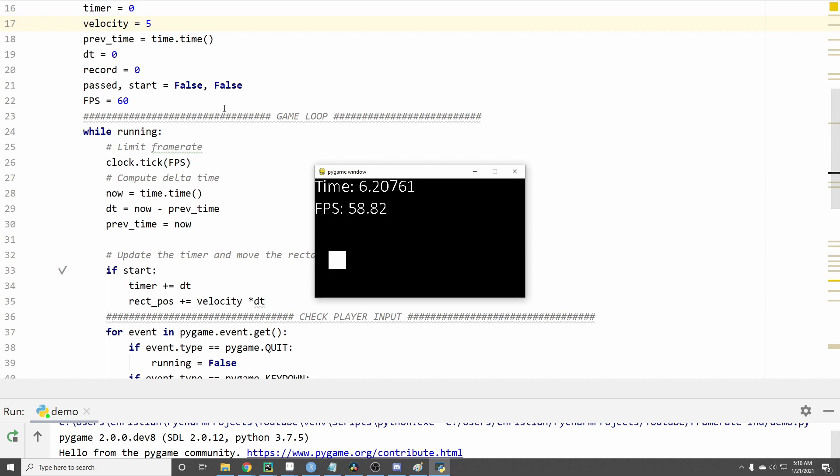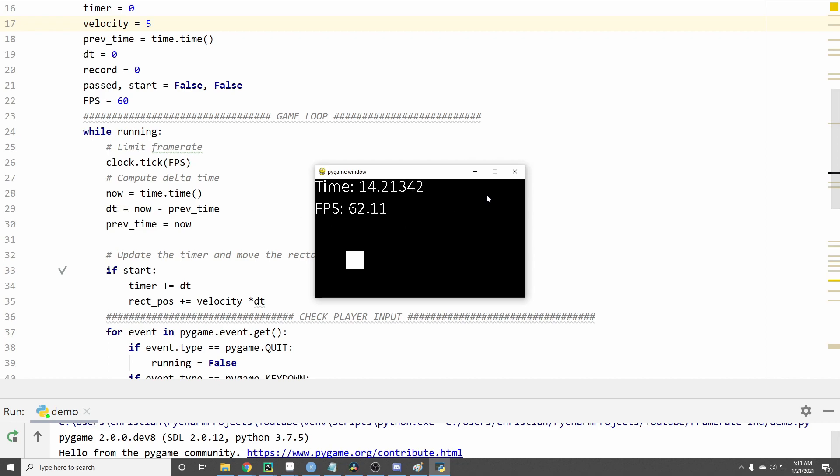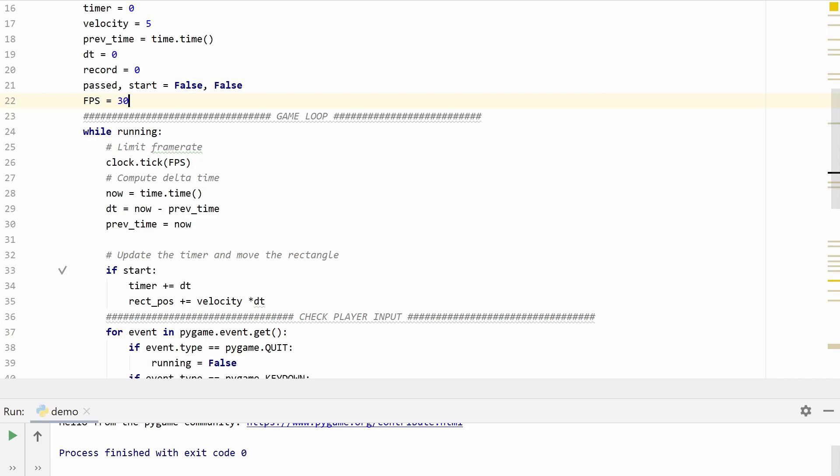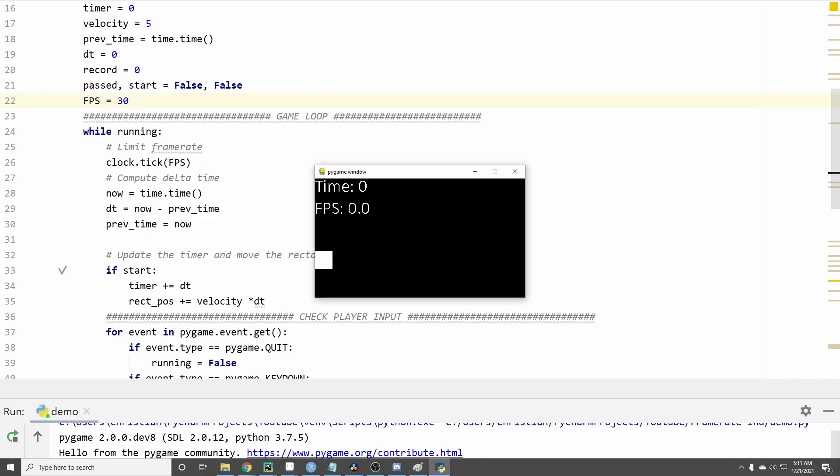We're multiplying a really small number delta time to our velocity so it's moving very little every frame and just to show that this isn't because of frame rate dependence let's go ahead and run it again except this time we'll run it at 30. It's moving at the same speed but it's still slow.